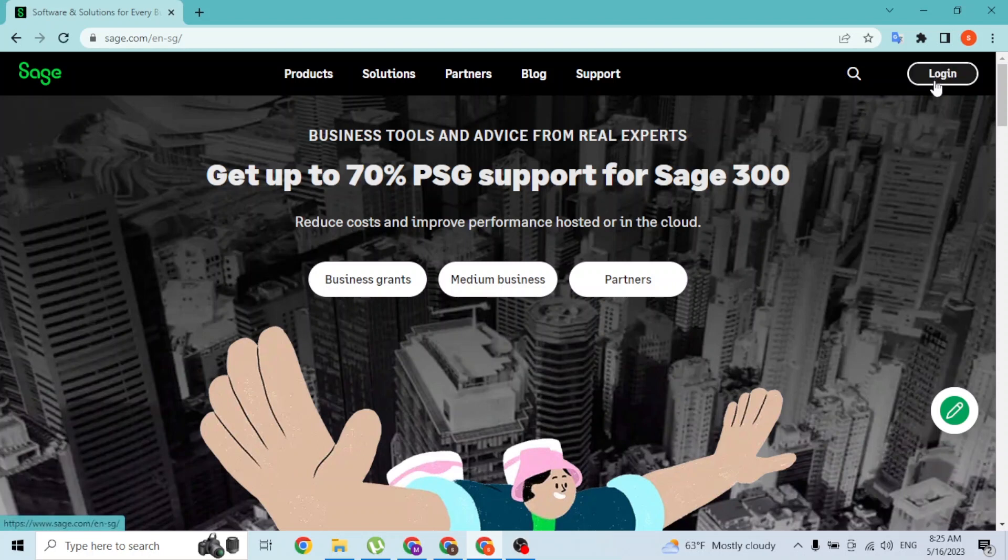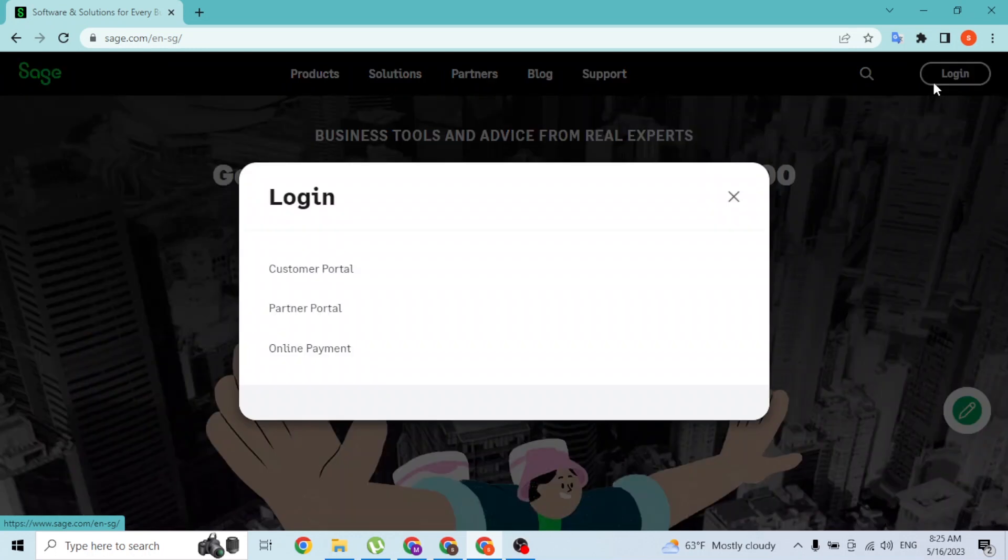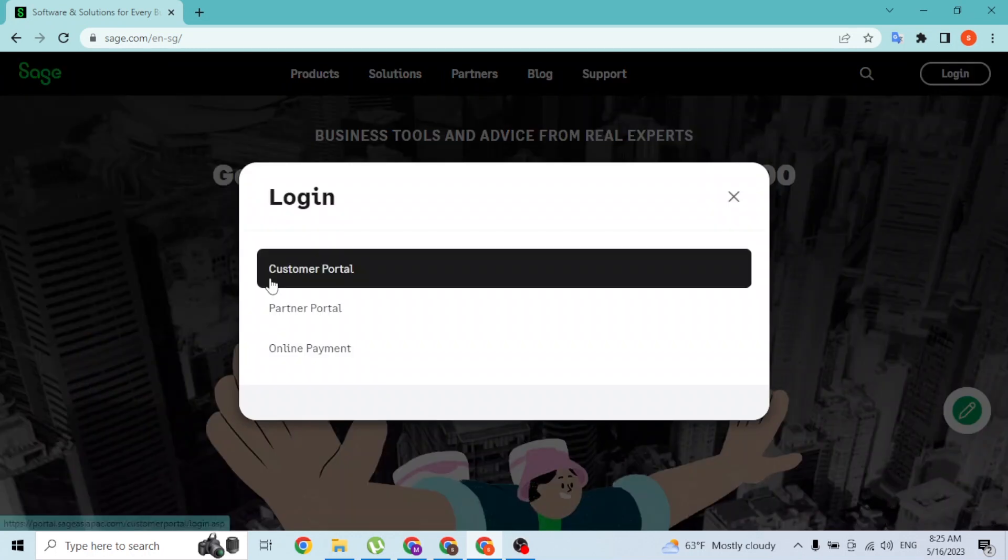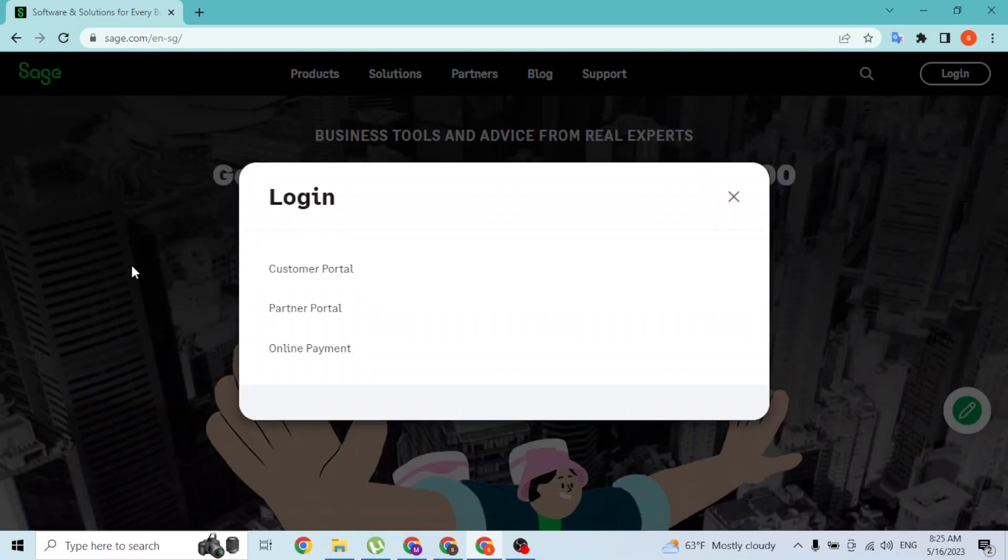Click on login, and over here you will be able to log into your three portals.